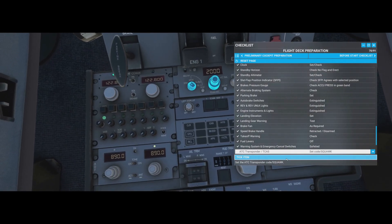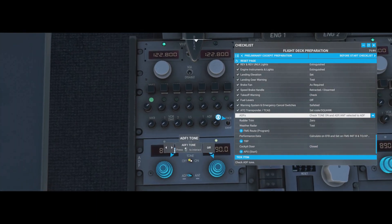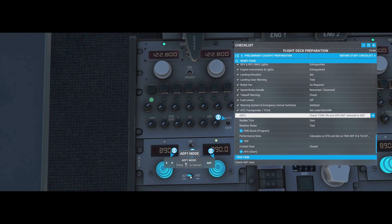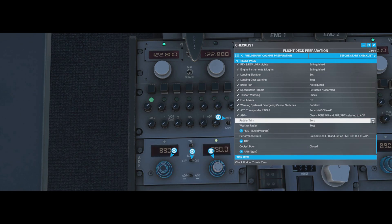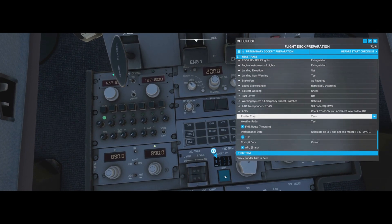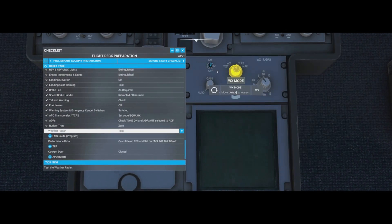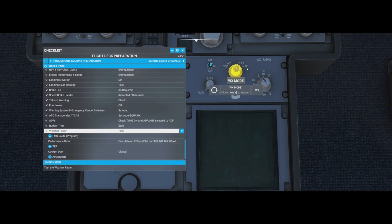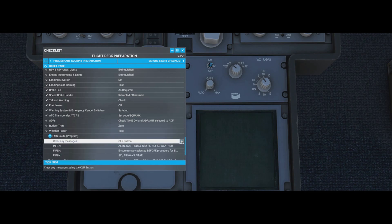ATC transponder: set squawk - no ATC input needed today. ADFs: make sure tone is on and set to ADF or ANT as needed, though the ADF/ANT function isn't simulated so either is fine. Rudder trim: hold the button and set the display to zero. Weather radar: move to the test position - it displays a test image, then set it back.